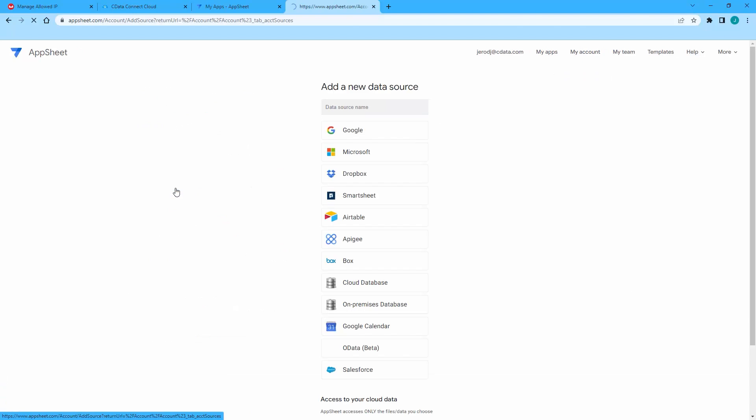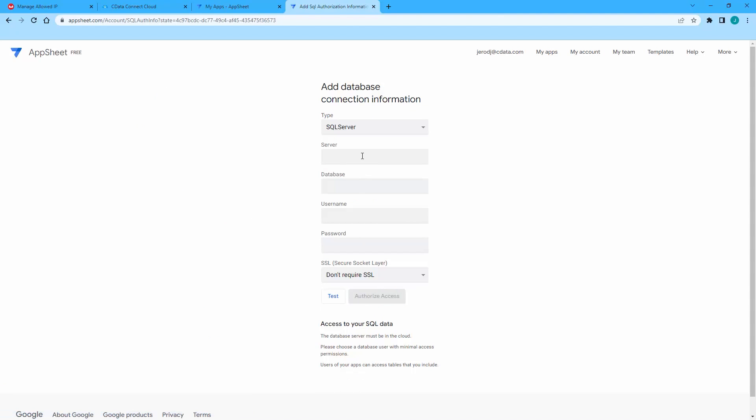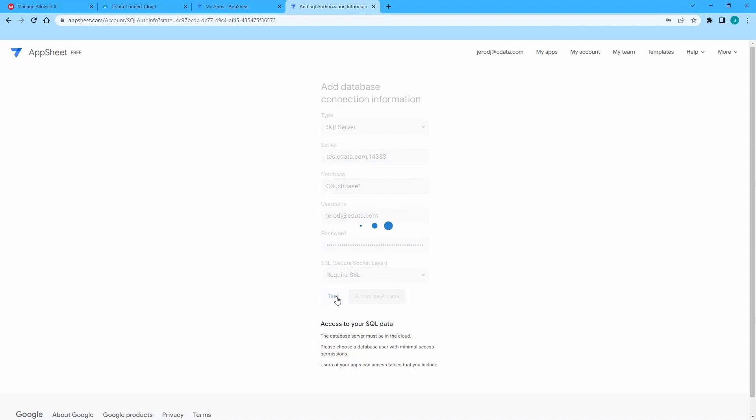Select Cloud Database and enter the connection information from earlier, including the name of the Couchbase Capella connection you configured and your Connect Cloud username. Make sure to set SSL to Require SSL. Test the connection, authorize access, and make note of the new data source name.